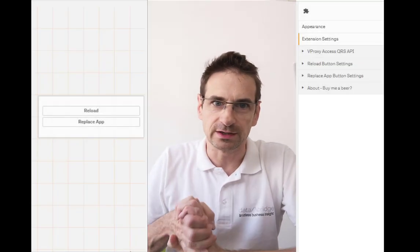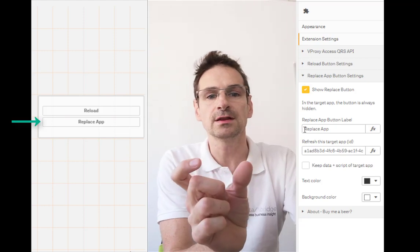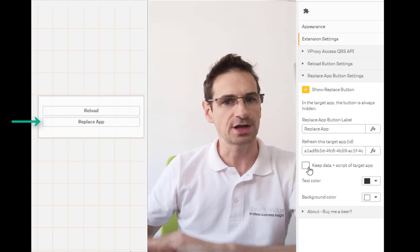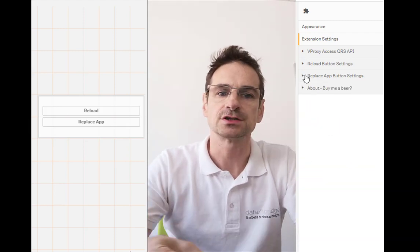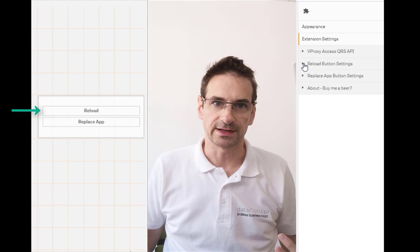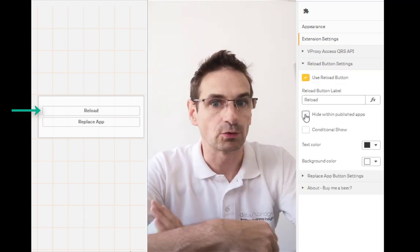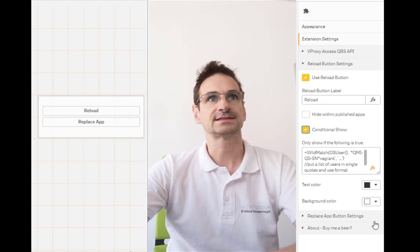Hey, my name is Christoph. Today I would like to show you my latest extension, which could have saved hours of my developer life with Qlik Sense, because it is a very simple button that allows you to refresh a design of a published app when you're working in a copy of it. As a second function, it also allows reload of that app without going through the load script, which means it also works in a published app. It uses the QRS API. So let's get started.